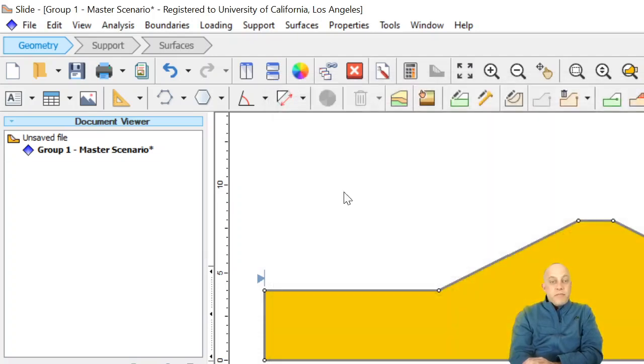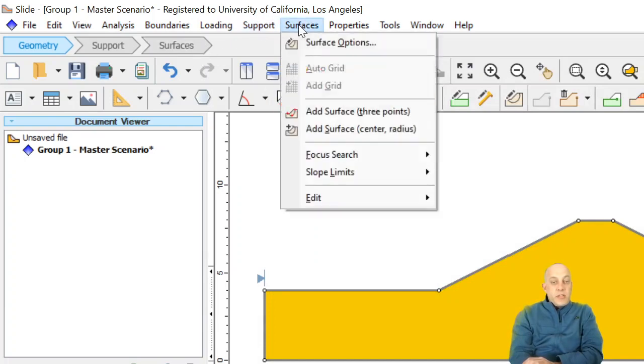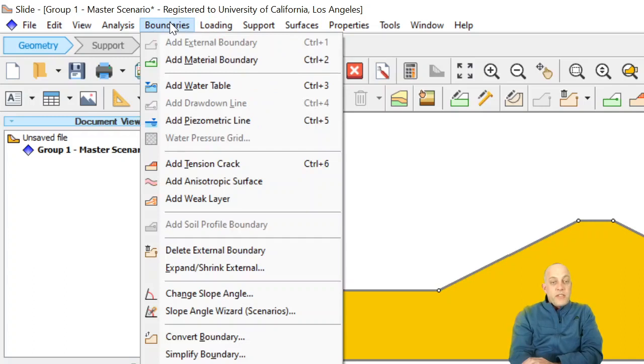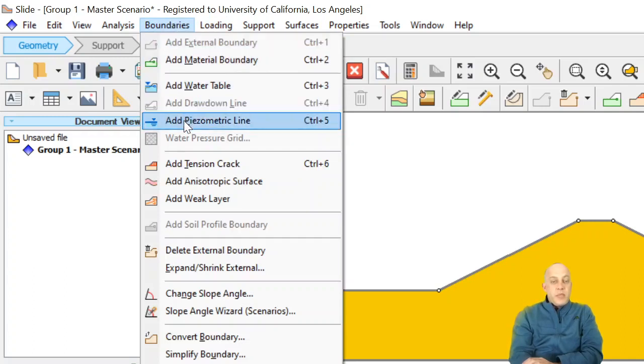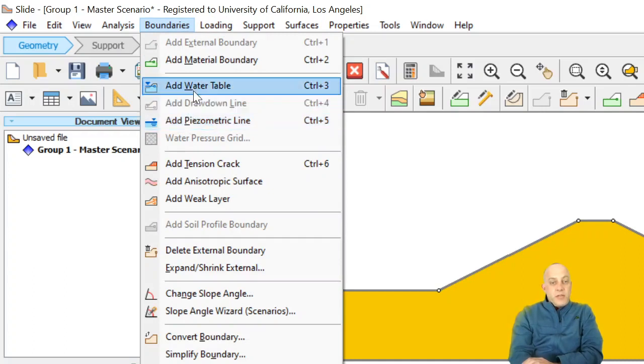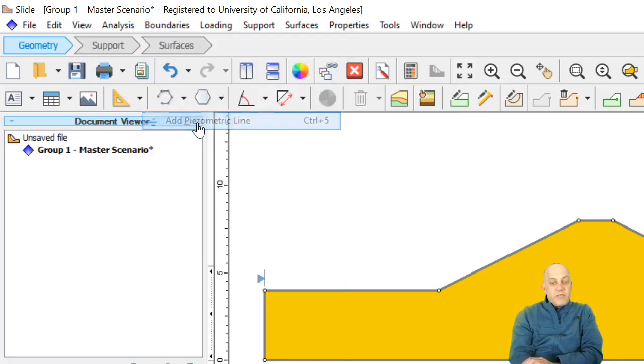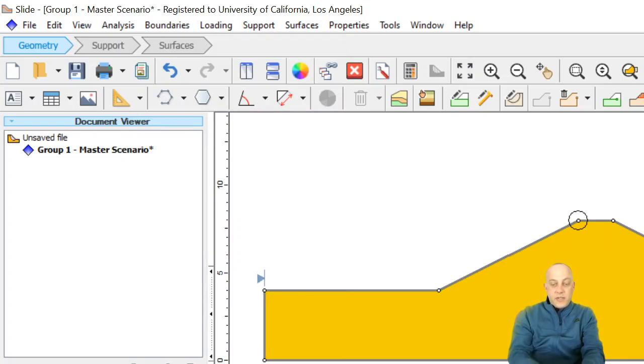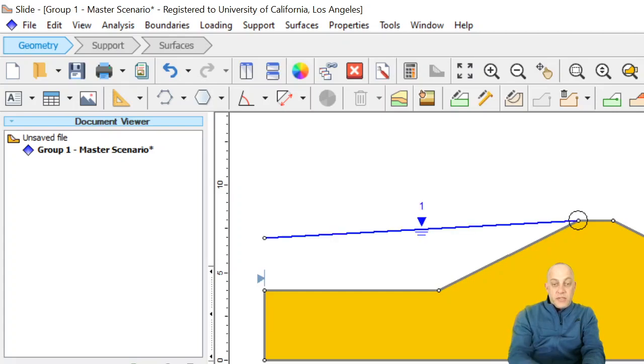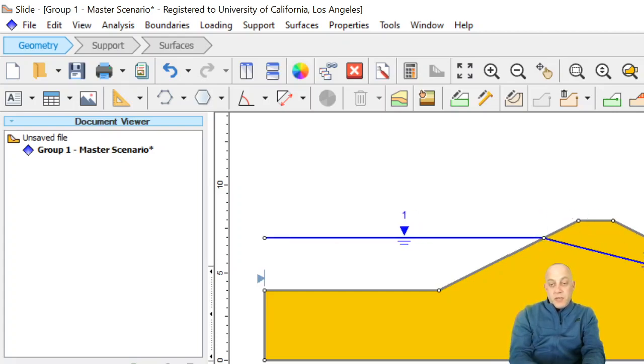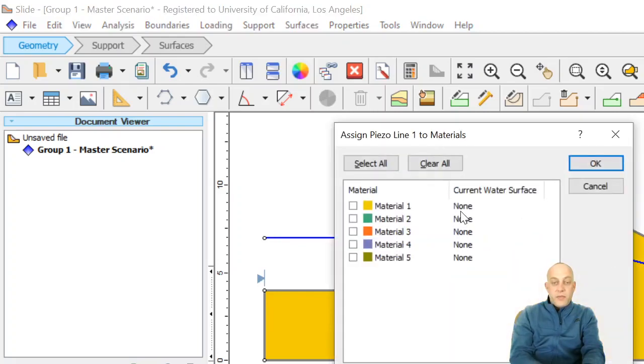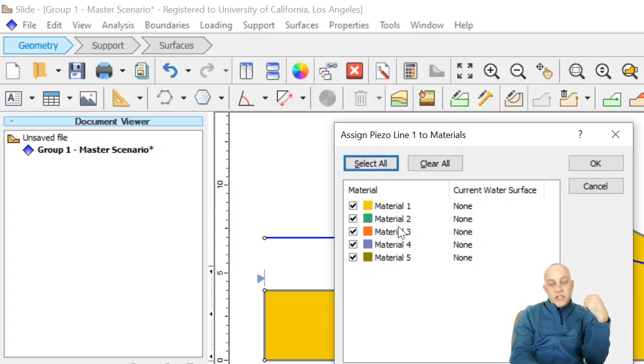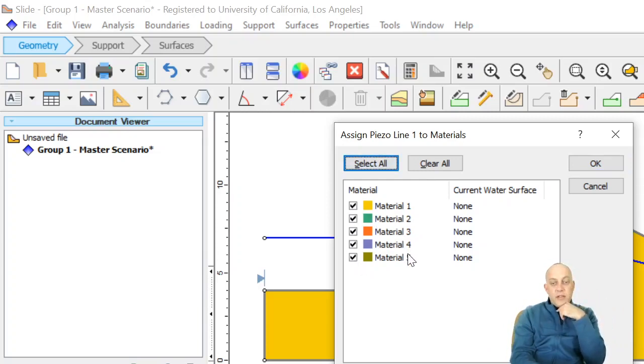Now you can come here to surfaces, not that surfaces, or boundaries, and there's two options. You can add a water table or you can add a piezometric line. What I'm going to do first is add a piezometric line at x equals zero and y equals seven. I'm going to simply make it linear. Notice I'm defining it over the full width of the domain, and now we get to tell the program which materials to apply it to. I'm only using one material. I'm just going to select all.